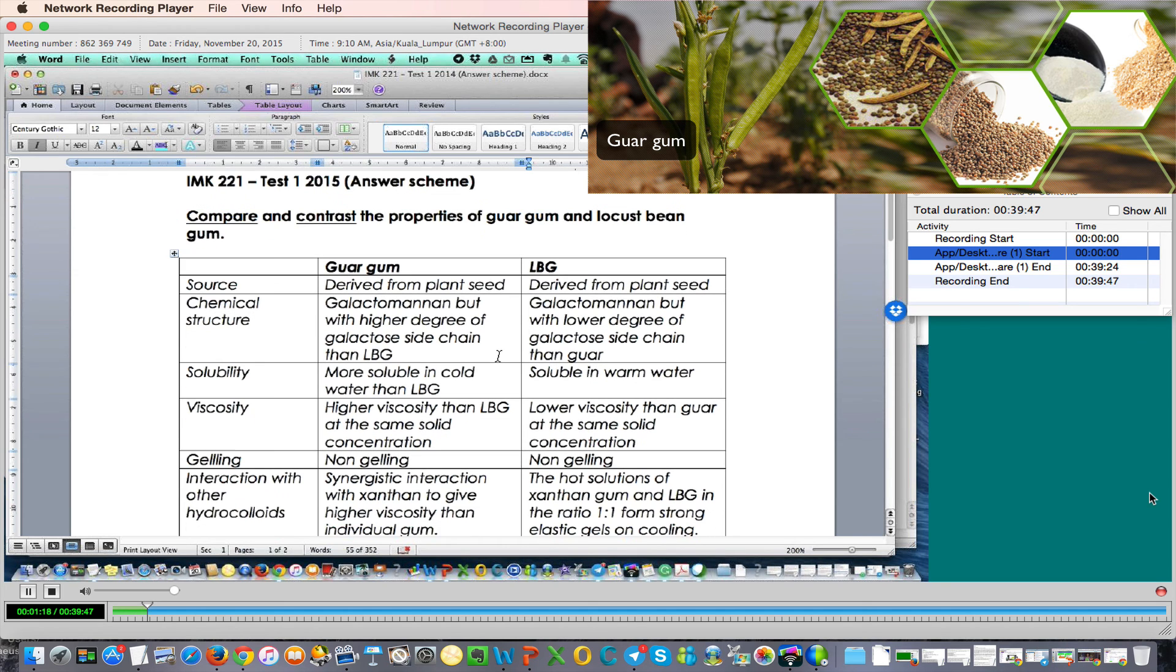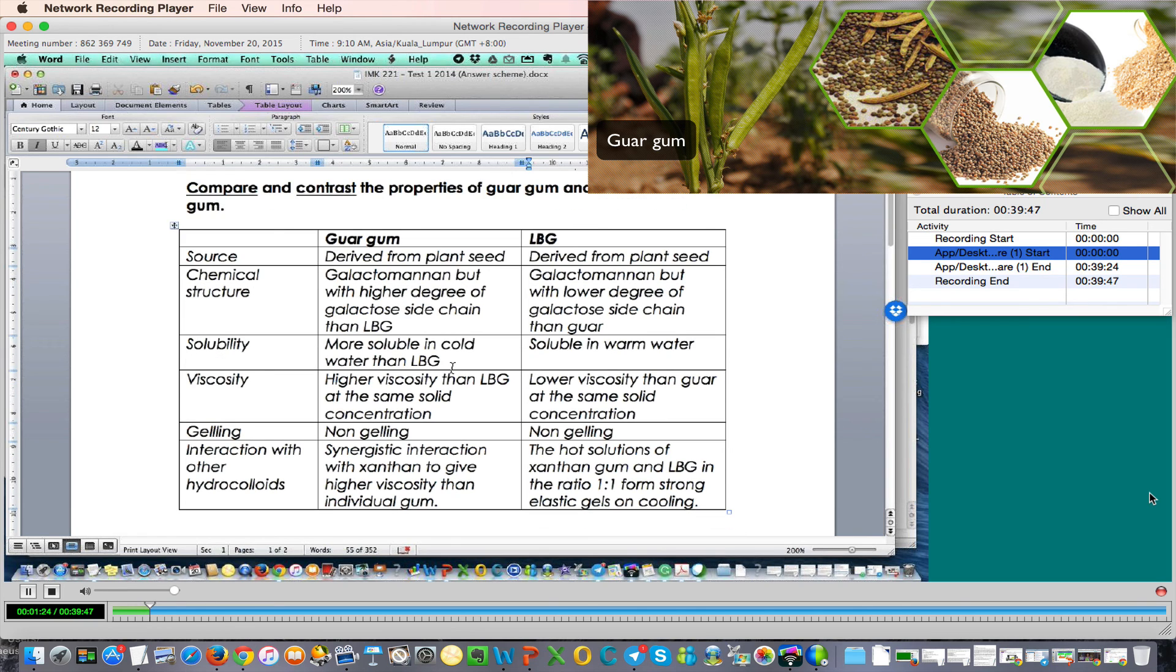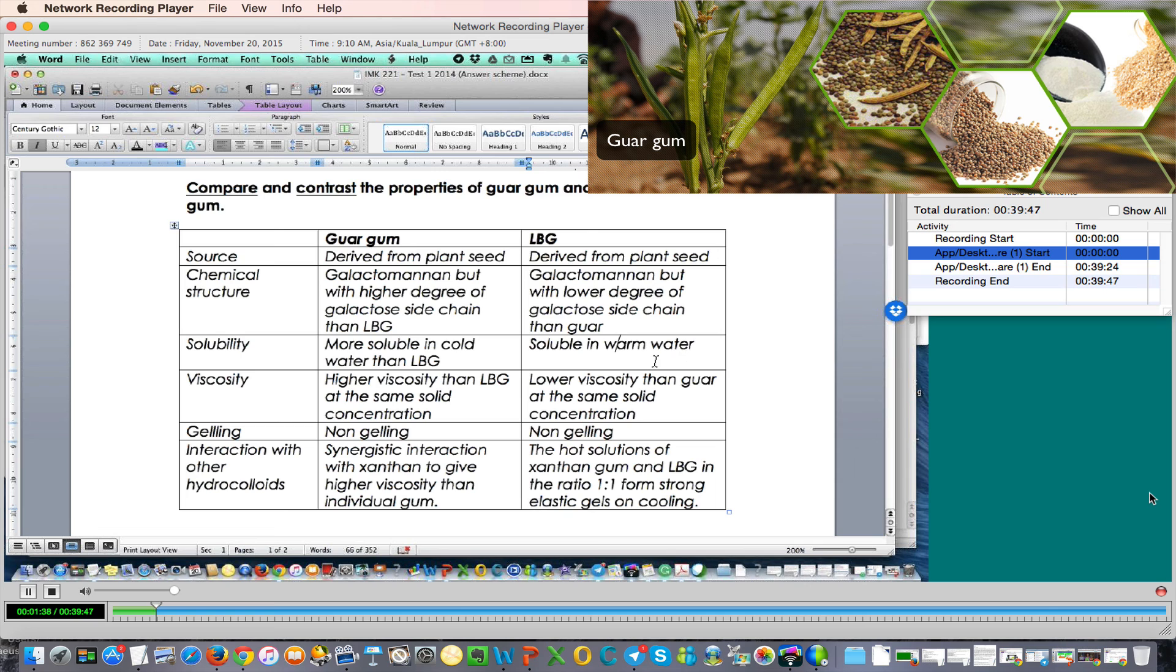What about solubility? In terms of solubility, actually guar gum is more soluble in cold water, soluble in warm water. So there are differences here.